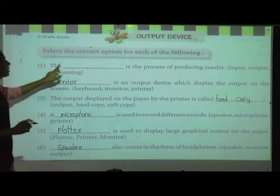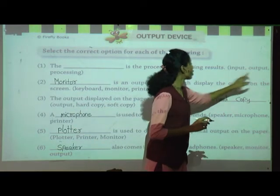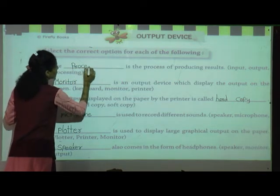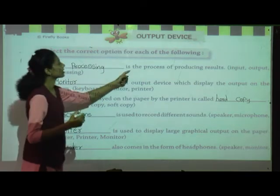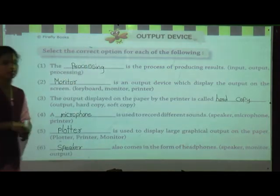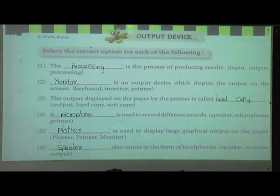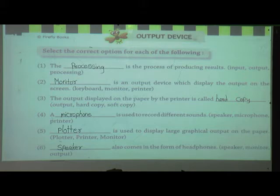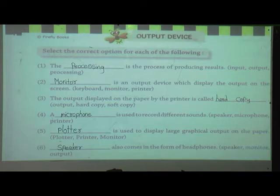Correction for the first one: the answer is processing, not output. Sorry for that. The processing is the process of producing a result — in the processing device, we process our result. So to recap: processing produces results; monitor displays output on screen; hard copy is printed output; microphone records sound; plotter displays large graphical output; and speaker also comes in the form of a headphone.